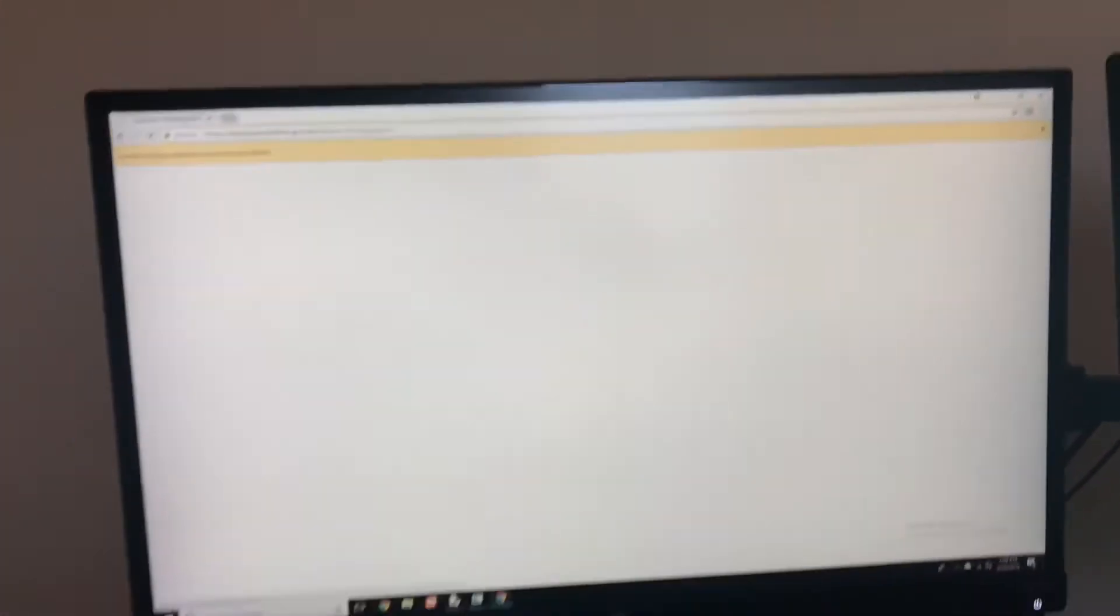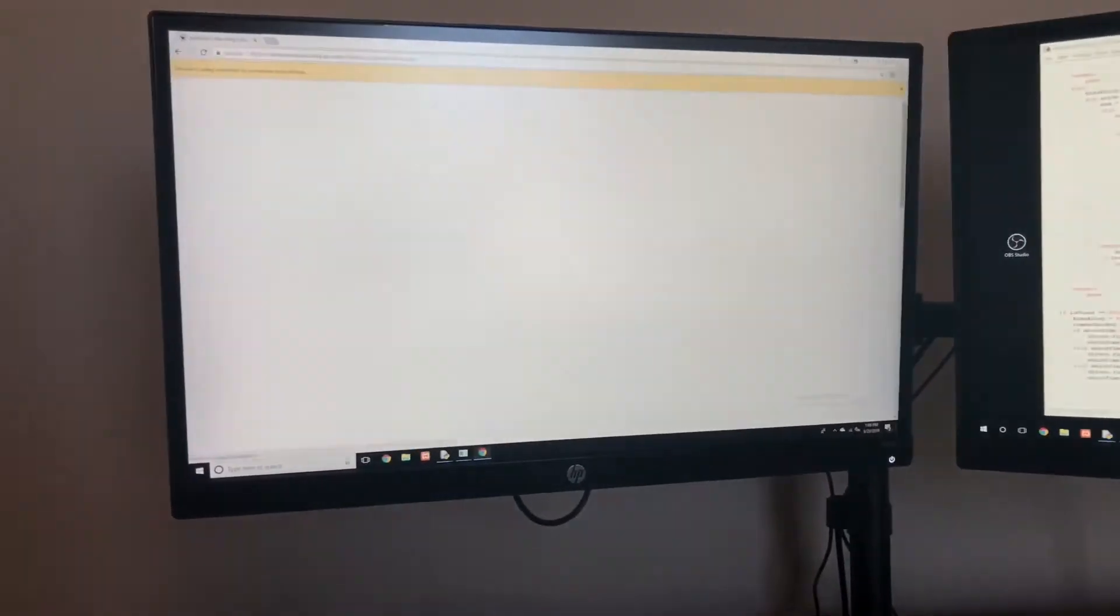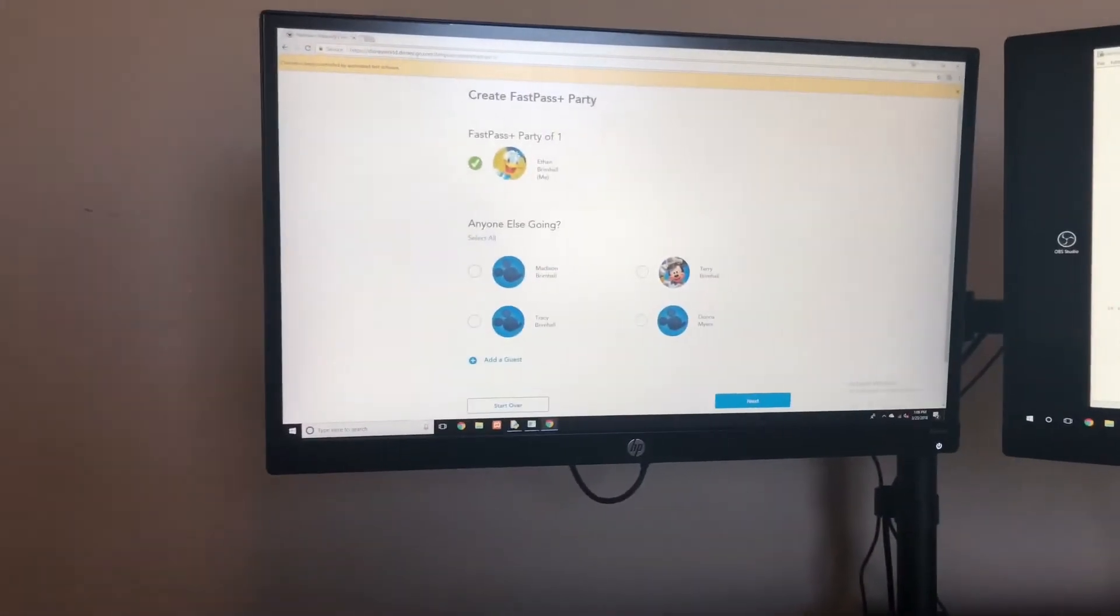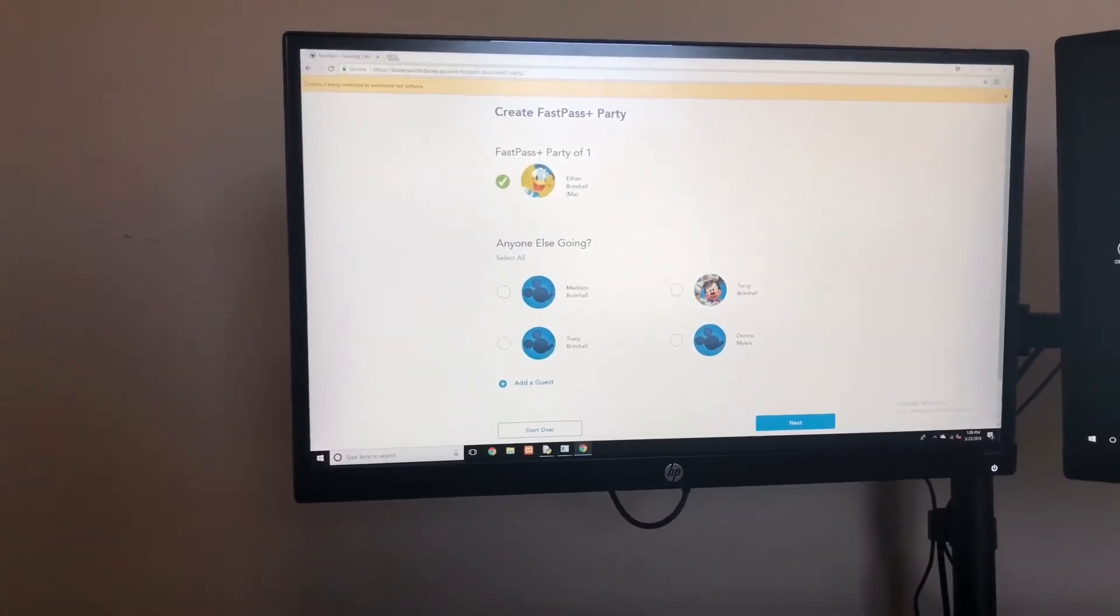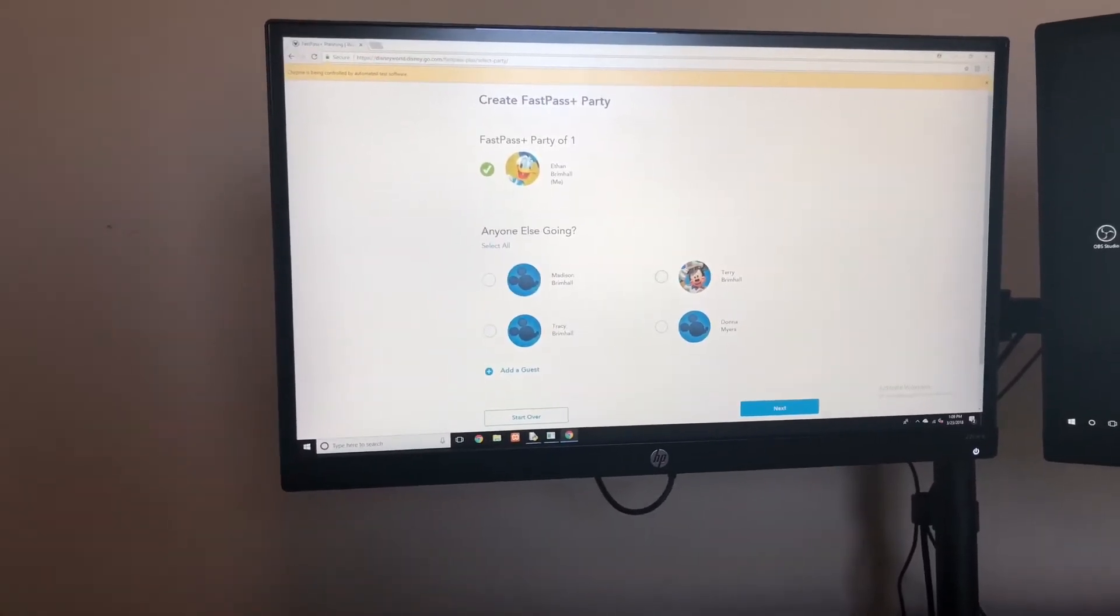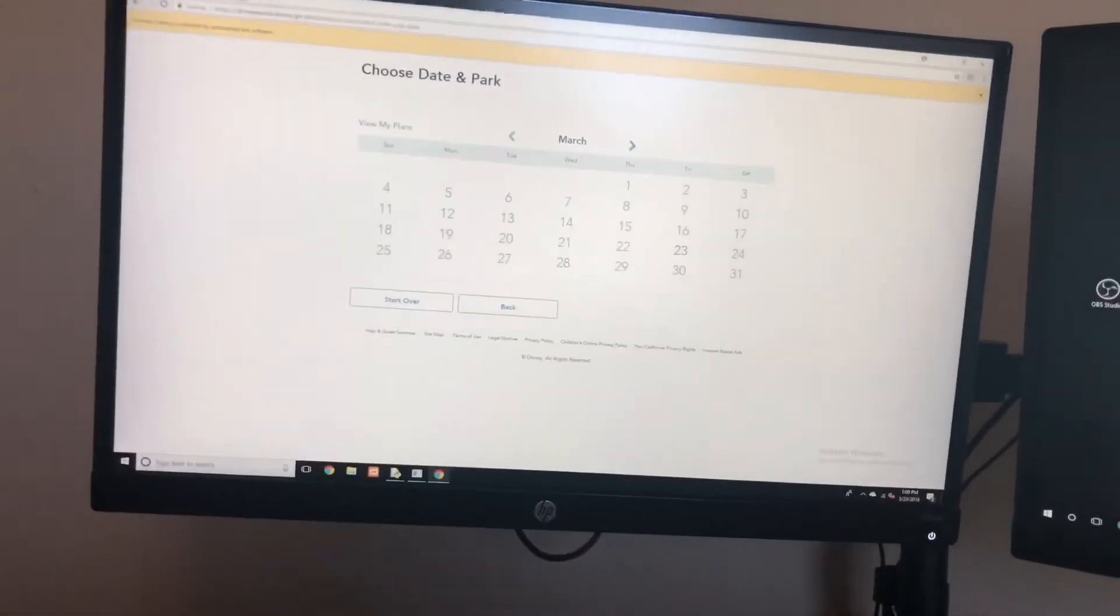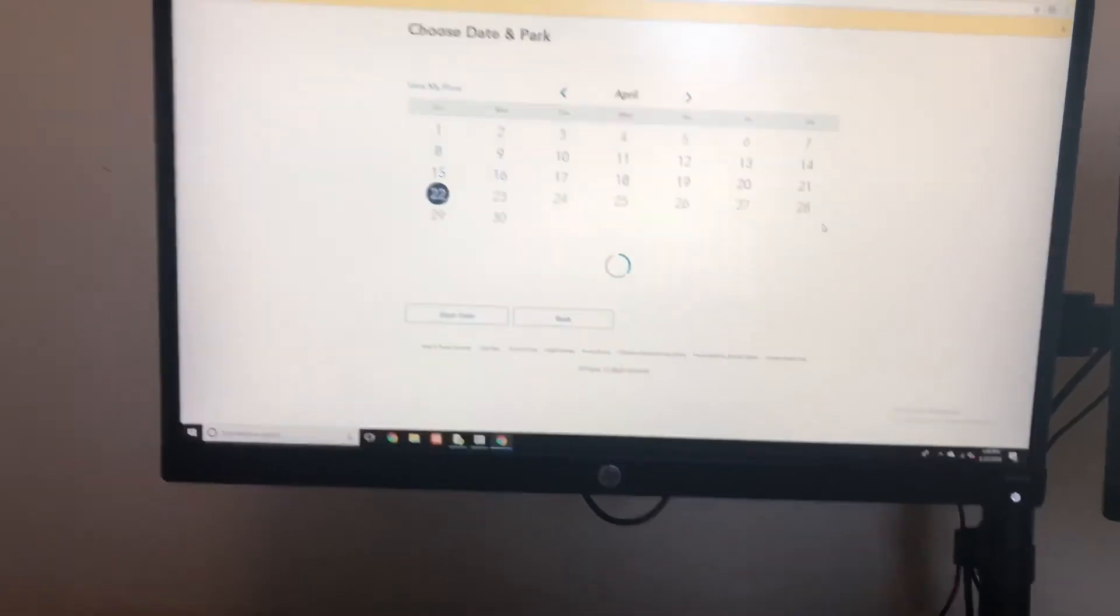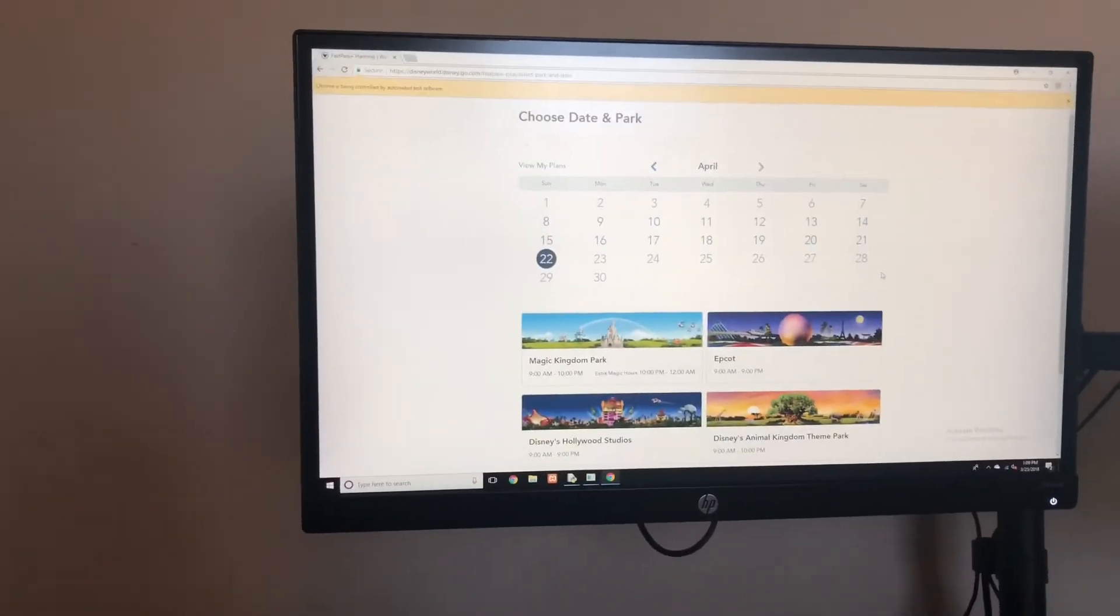There we go. The only thing I will use is the mouse to click a time because I don't want to program that in, it would take way too much time. Right here it's selecting the party, so the four of us. I'm gonna go ahead and select with the mouse April 22nd.